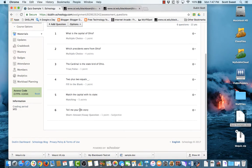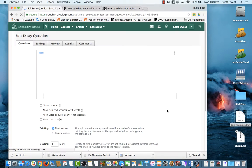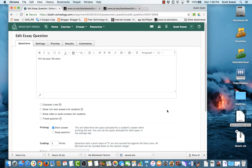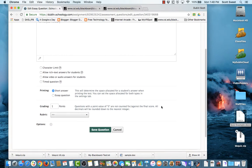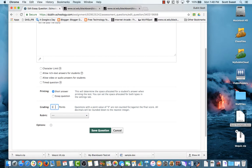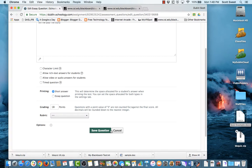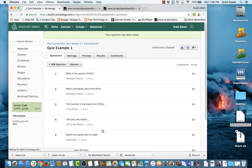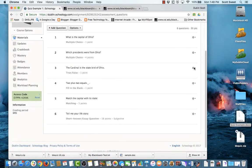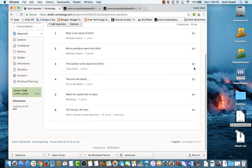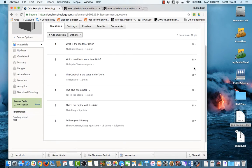And now the last one is a short answer or essay question. And I'm going to make this worth, I believe, I have to make it worth 18 points. If I had a rubric, I could attach a rubric there if I wanted to. Then click save the question. And you'll see up there, now it's worth 30 points. I've got six questions and now I'm ready to make this available for my students if I want to.